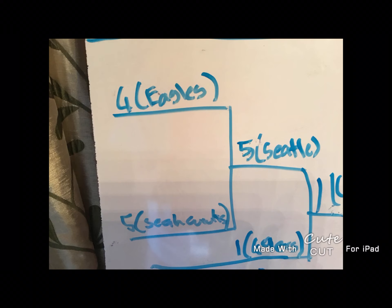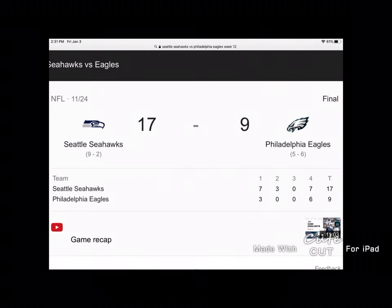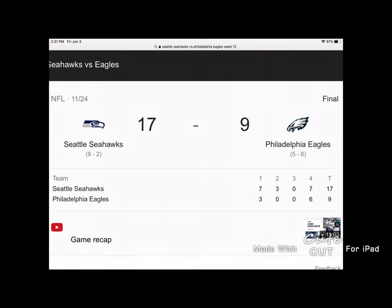In my playoff picture, I have projected Seahawks are going to win by 7-10 points. They met 6 weeks ago, with Seattle winning 17-9.